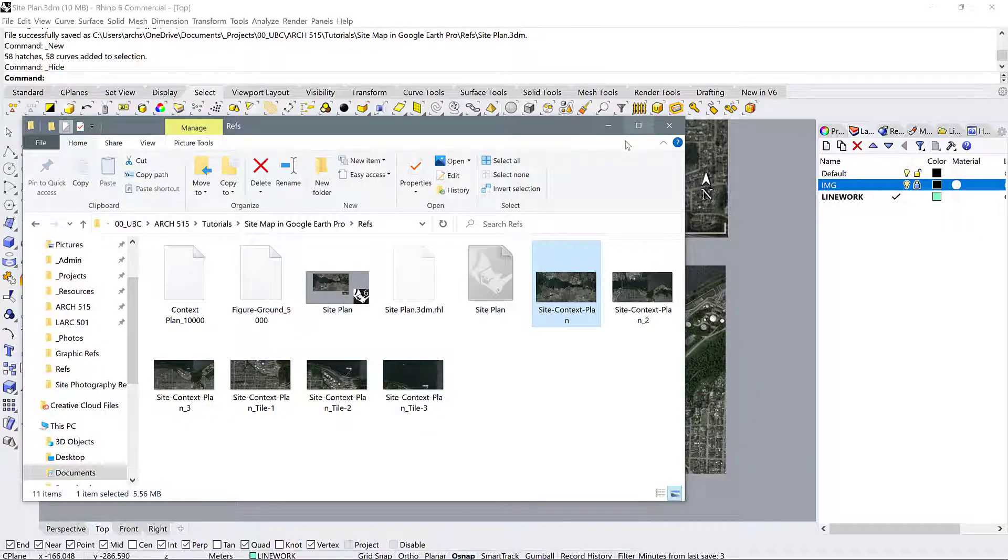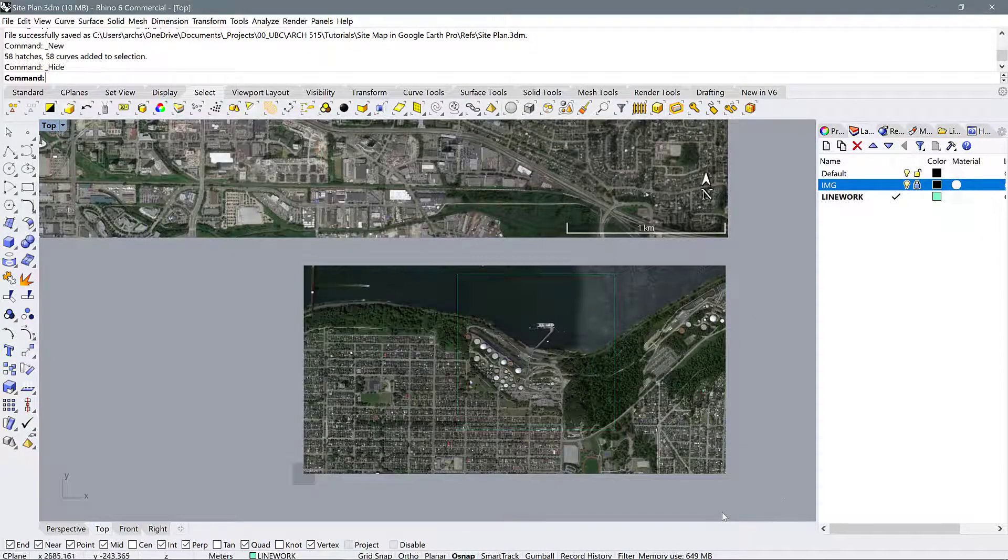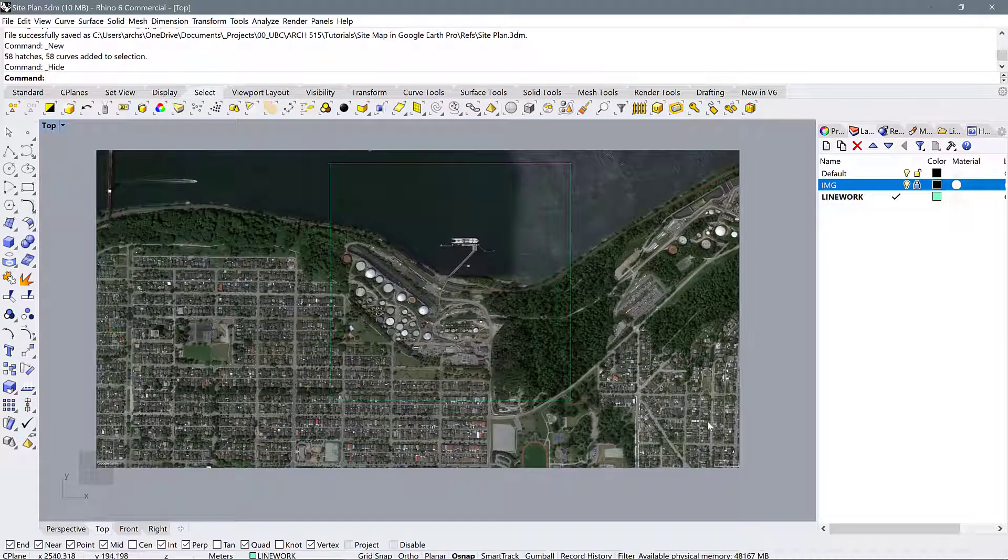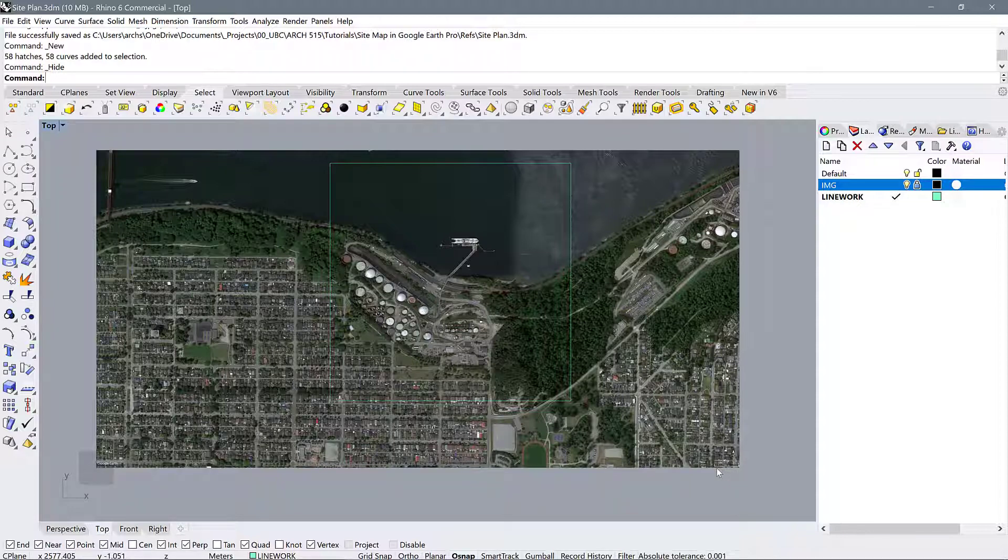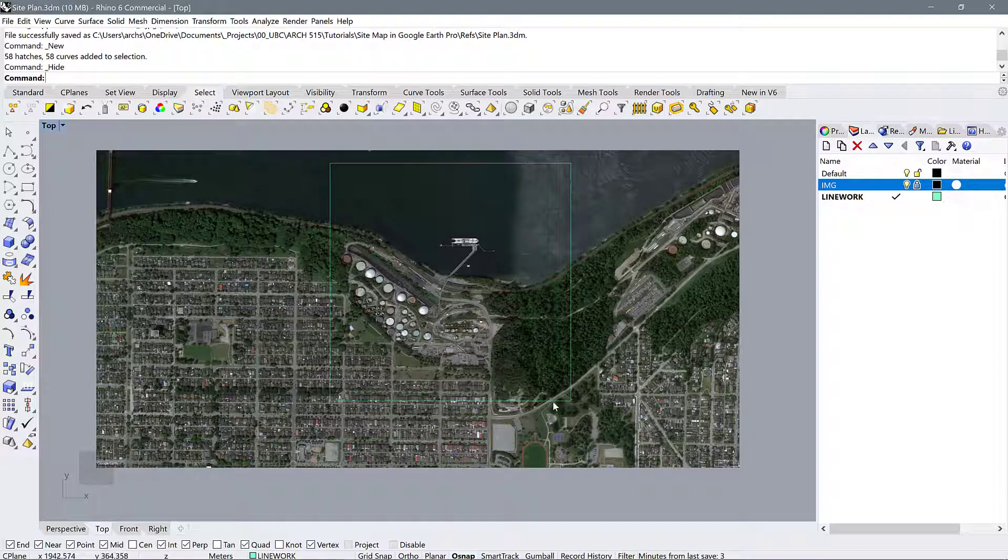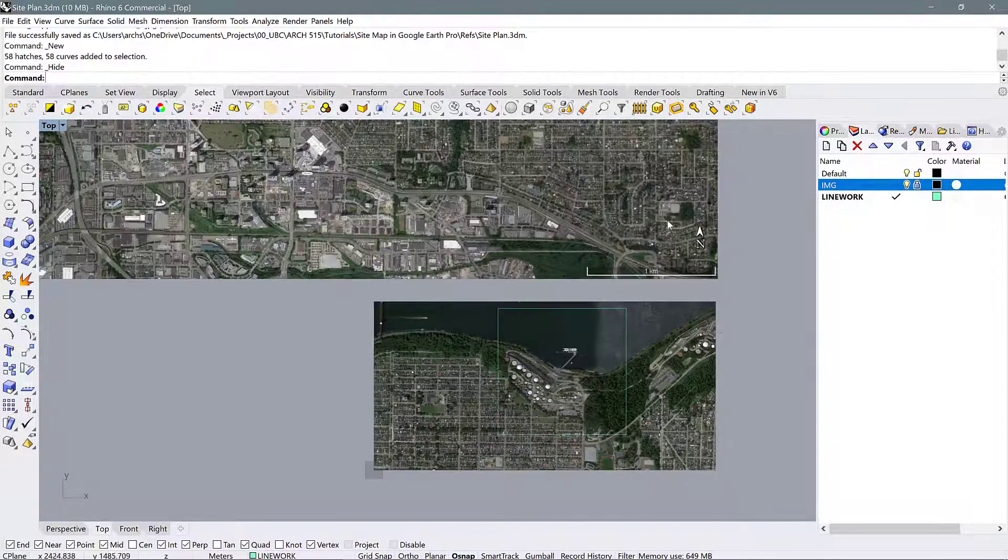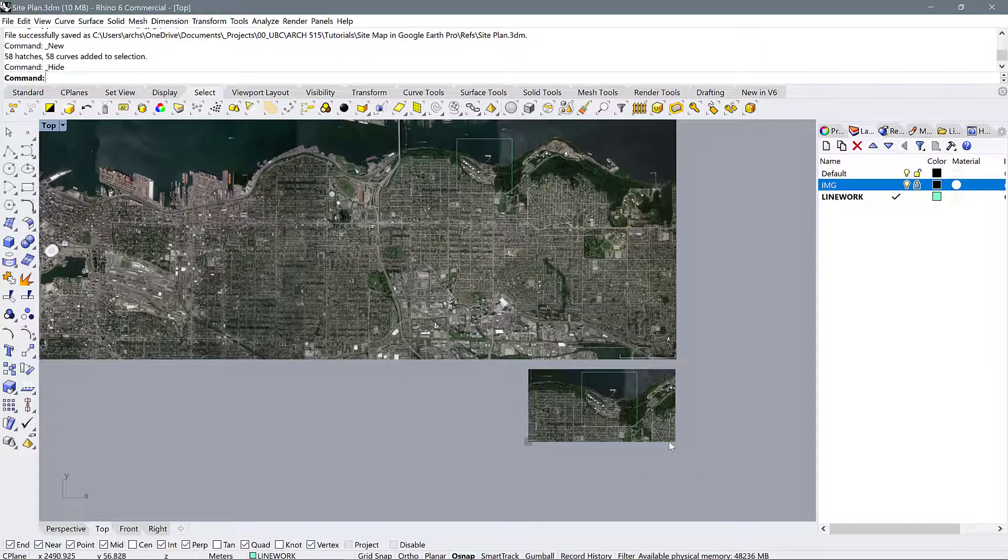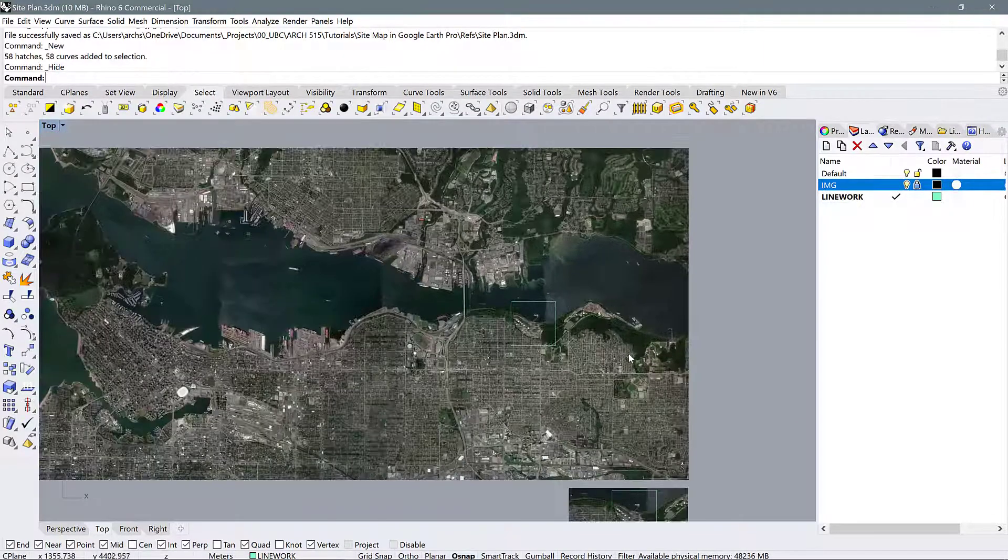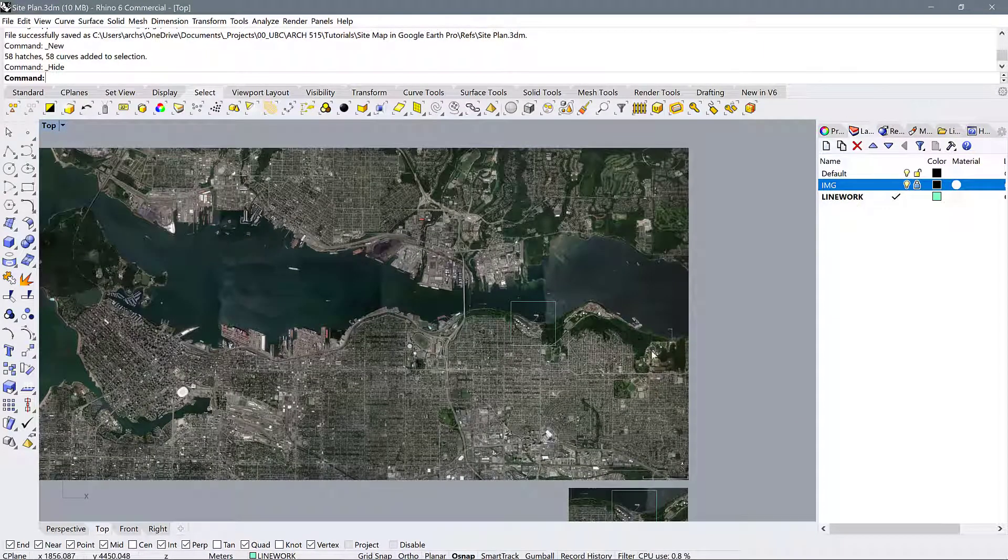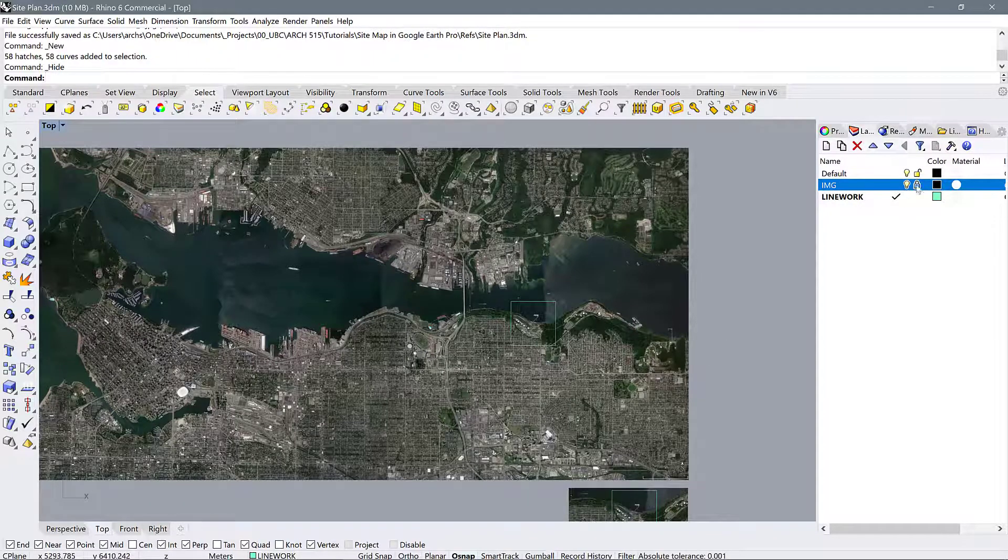Okay, so this is the plan that we created in Rhino in the first part of the tutorial. This is the properly scaled aerial image from Google Earth Pro. Then we have a one kilometer by one kilometer box that we've drawn. If we want to do a larger context image, we would follow the exact same process as what we did before.